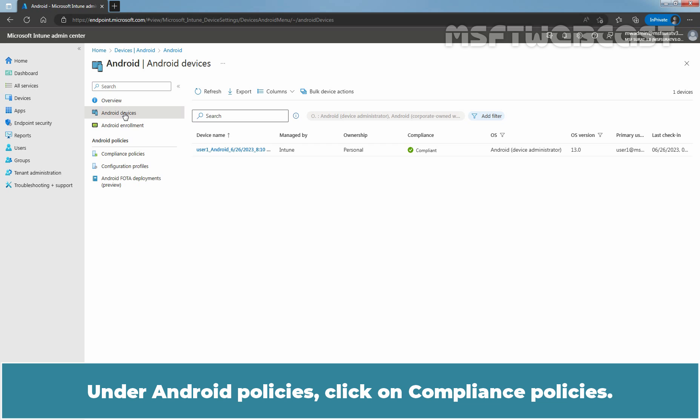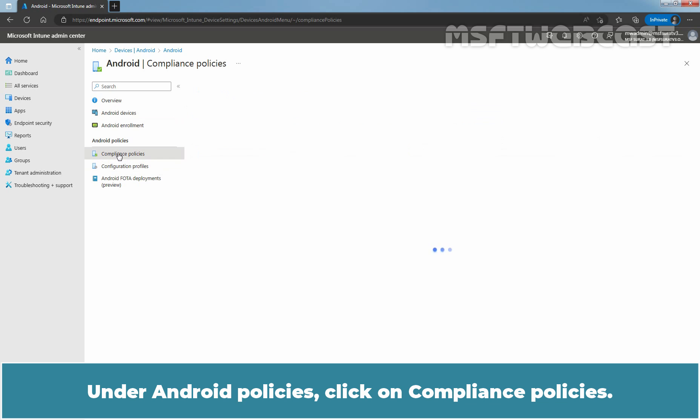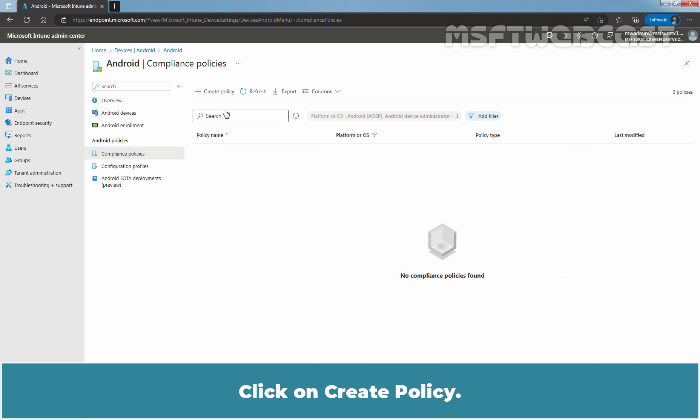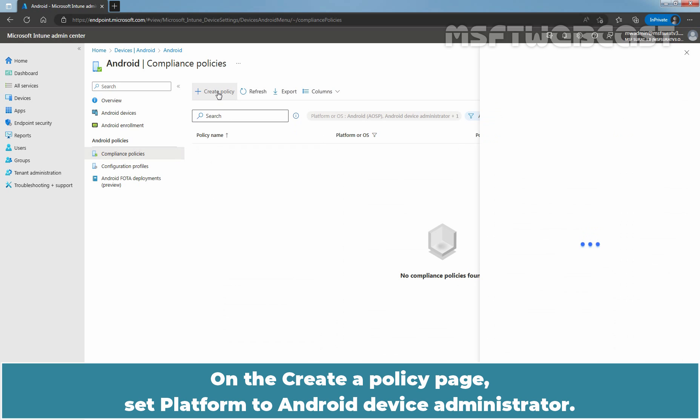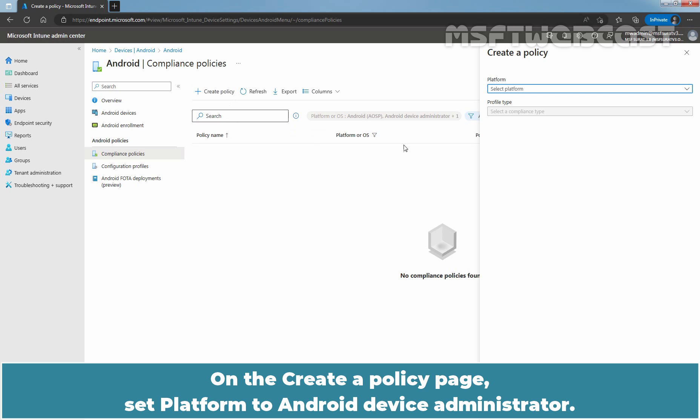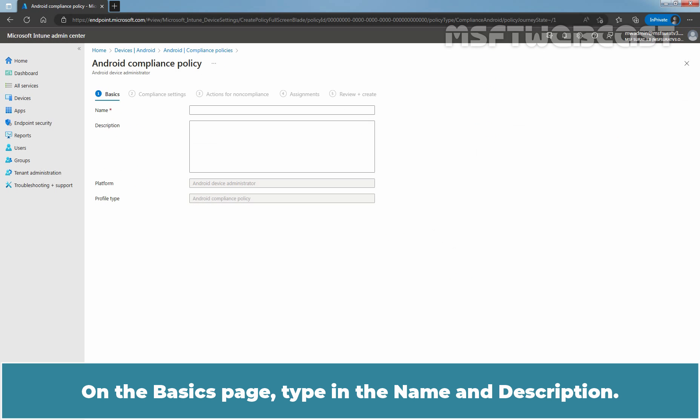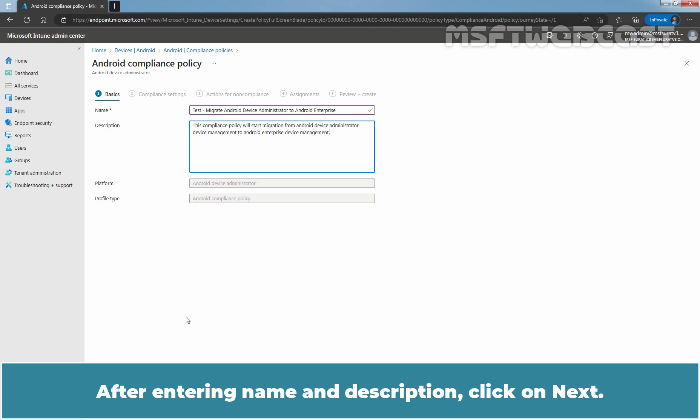Under Android policies, click on Compliance Policies. Click on Create Policy. On the Create a Policy page, set Platform to Android Device Administrator. Click on Create. On the Basics page, type in Name and Description. After entering Name and Description, click on Next.